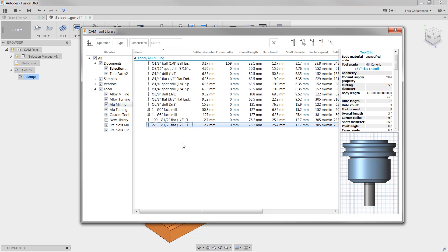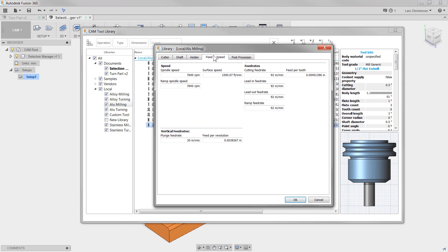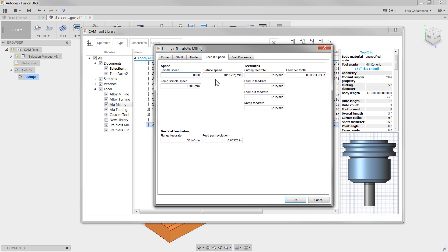Now talking about feeds and speeds, another thing that was kind of nice added here: if we go into a mill tool and edit the tool, going over to the feeds and speeds tab, we had a nice function in HSMWorks and in Inventor HSM where when you change your spindle speed, your ramp speed would change with it, until you decided to individually change this value. Now that has also been added to Fusion, just one of these small things that makes life a lot easier.